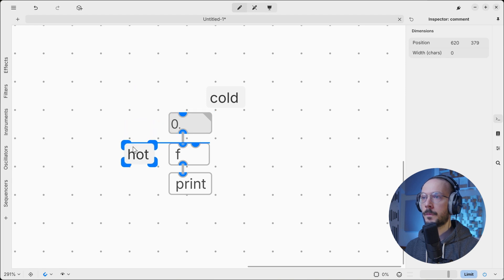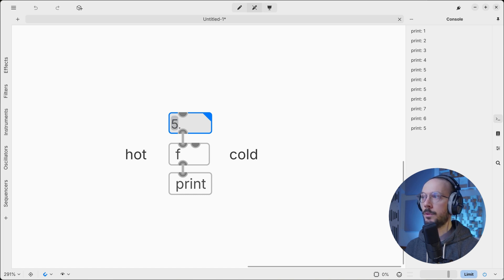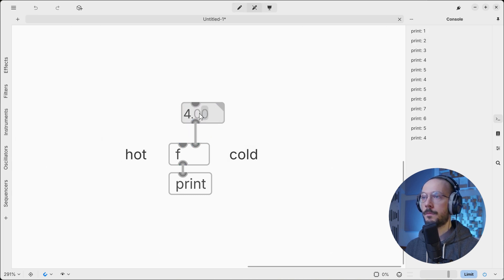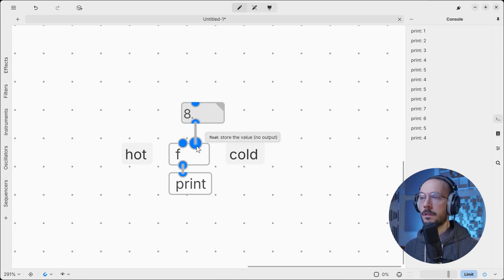The hot inlet will always produce an output. So if we send a number inside a float object into its hot inlet, it will produce an output as we can see from the console. But what happens if we switch input? It will produce no output. That's because cold inlets are used to store values inside an object, and as we can see, the cold inlet accepts float numbers and stores them with no output.